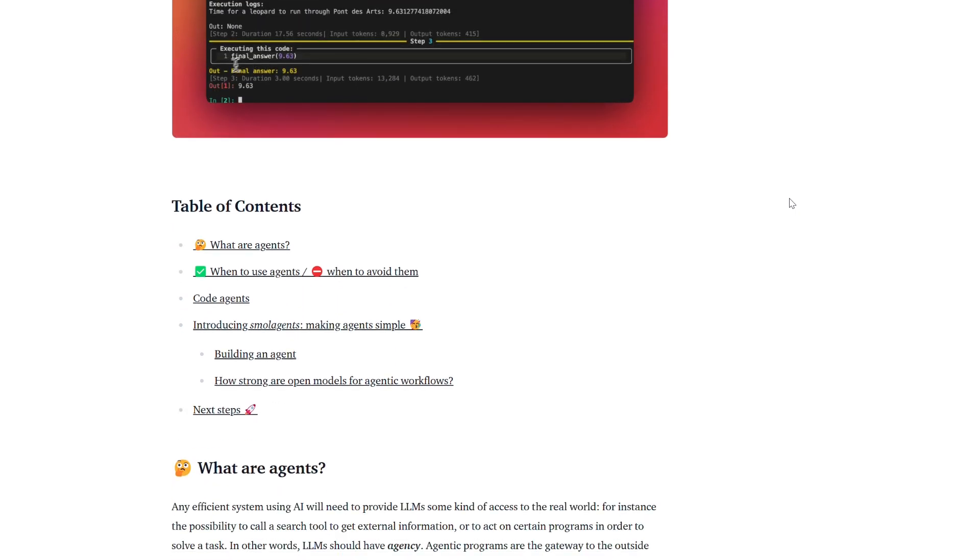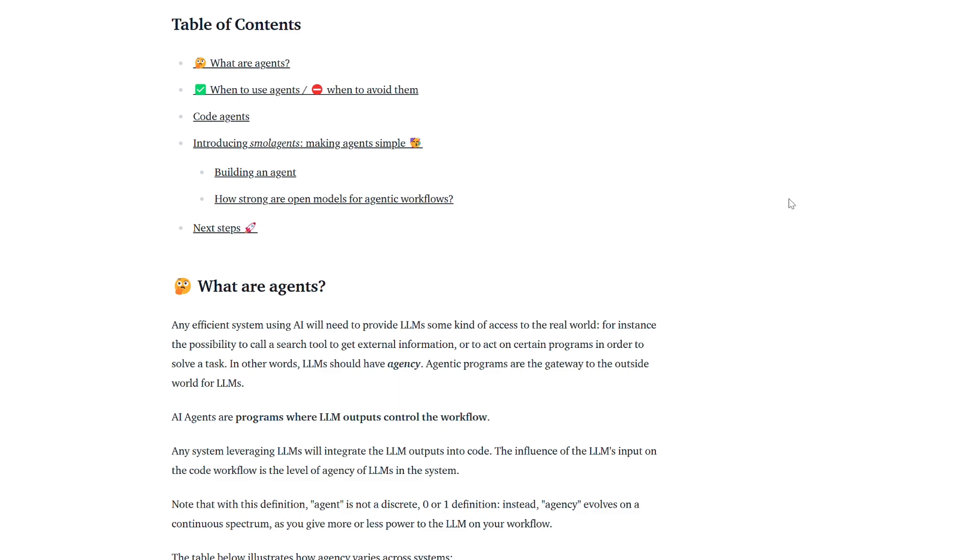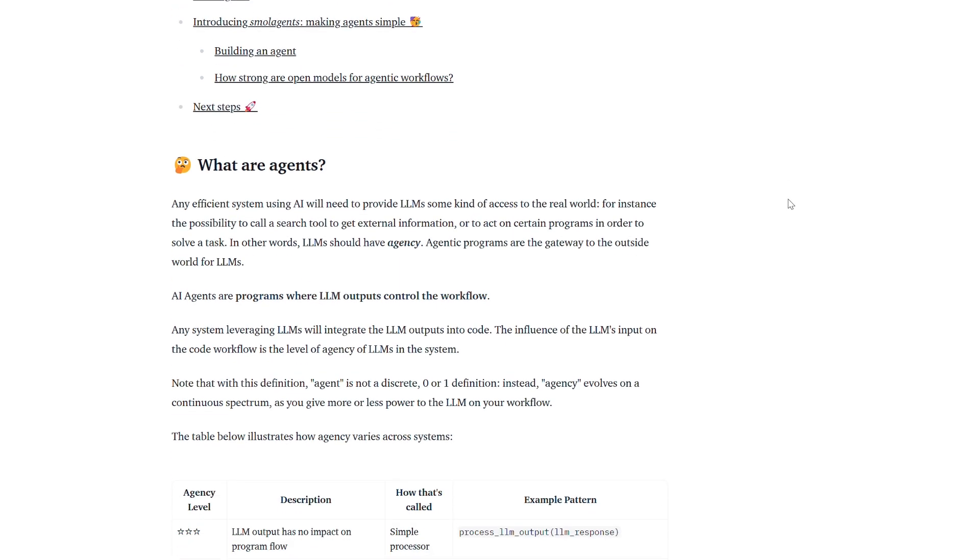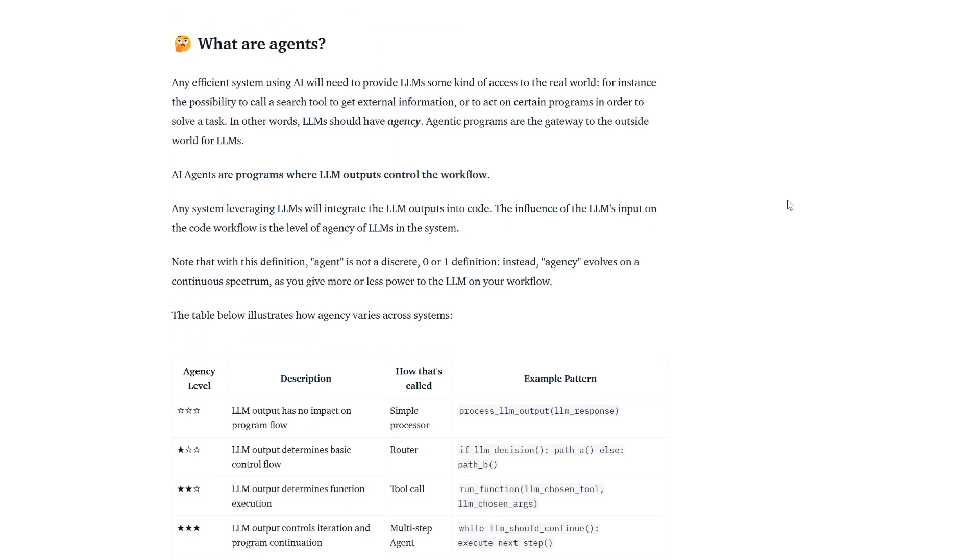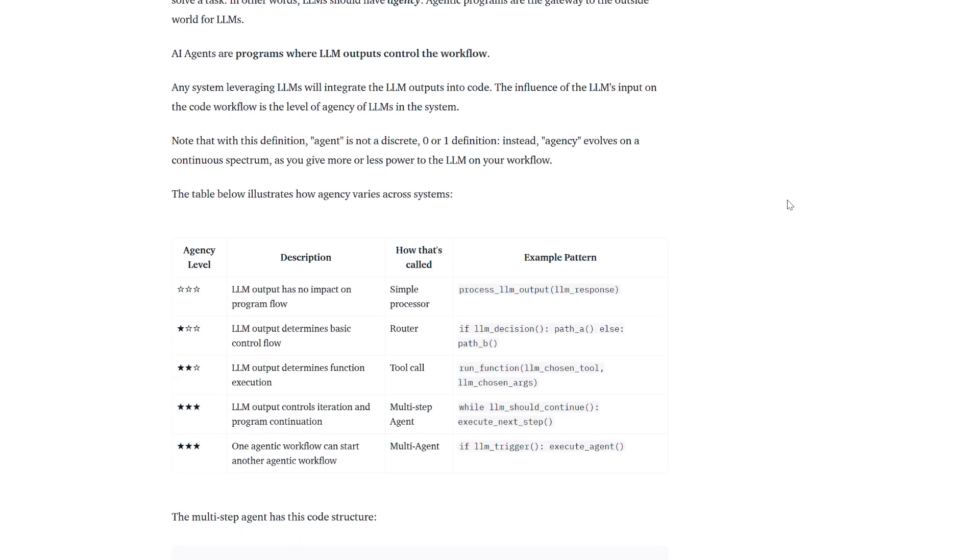Its compact core, consisting of approximately 1,000 lines of code, prioritizes simplicity and avoids heavy abstractions.